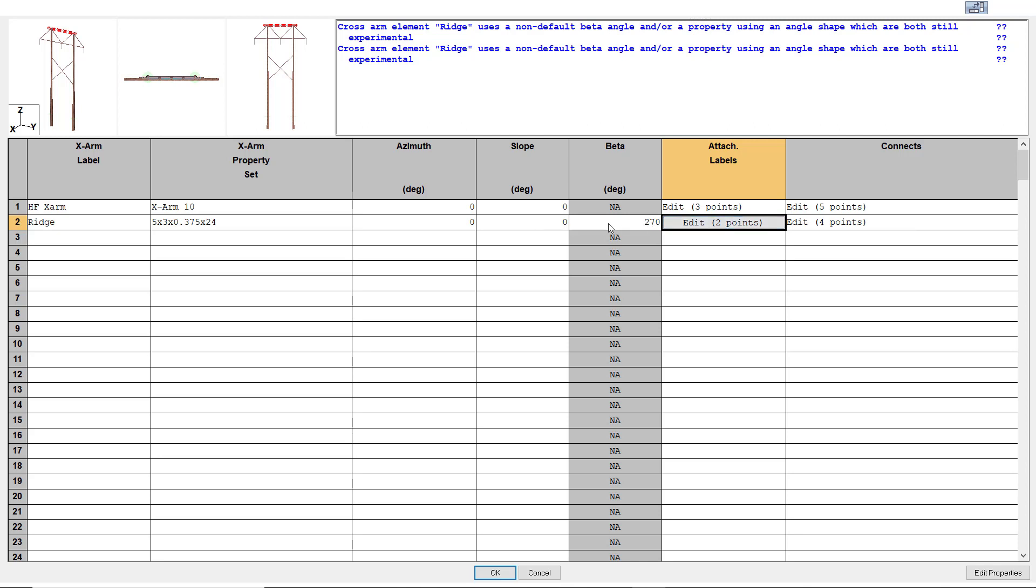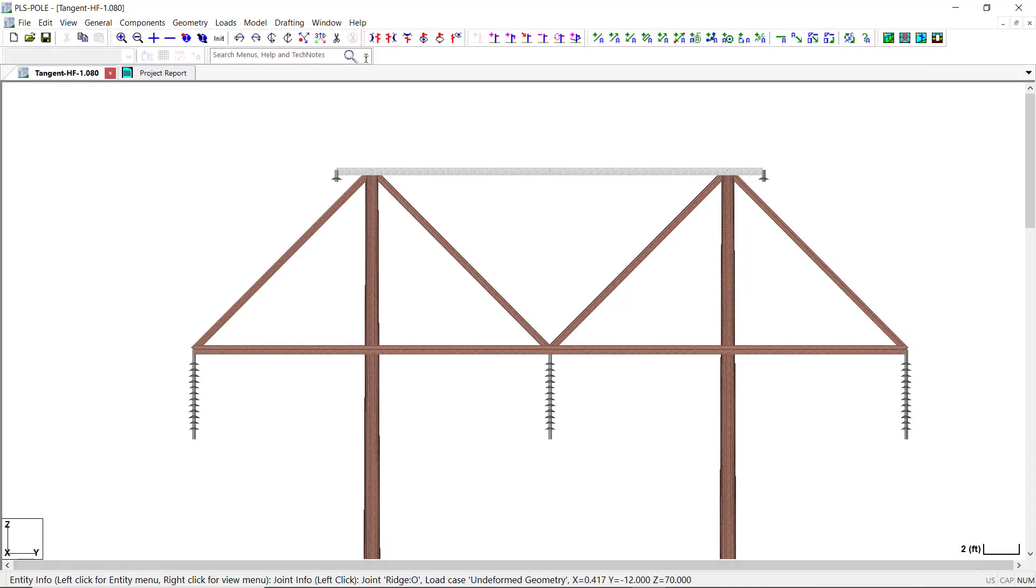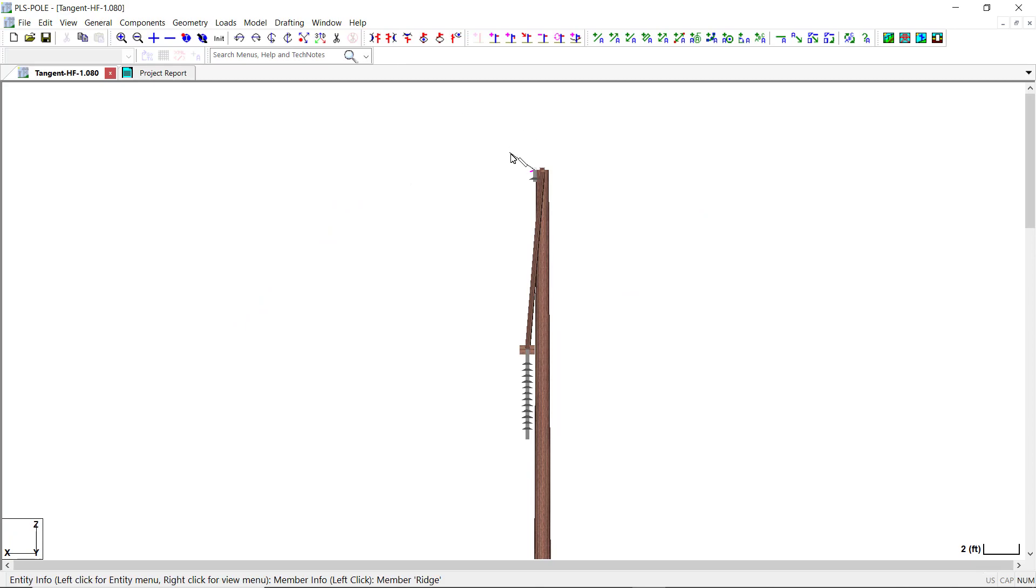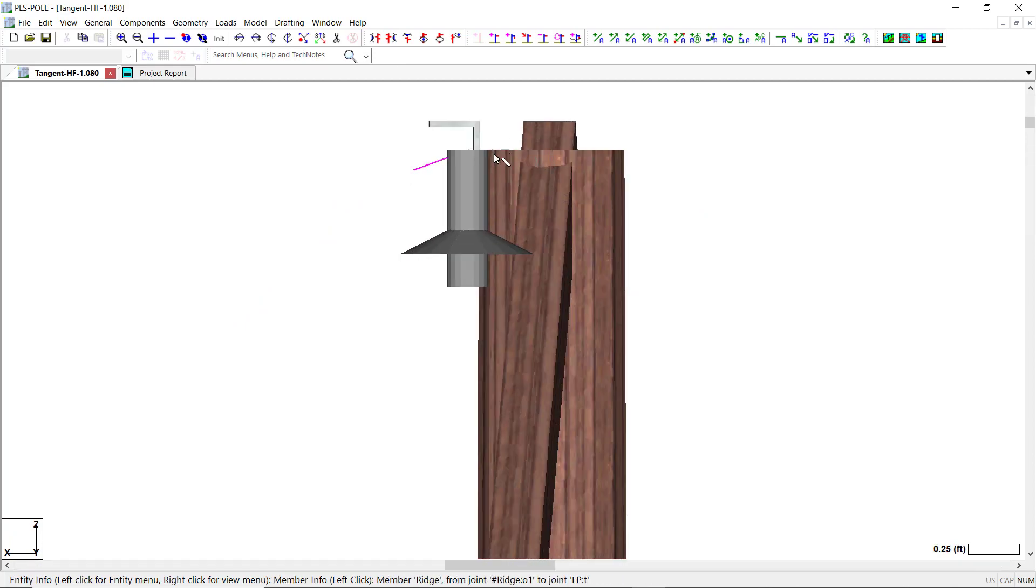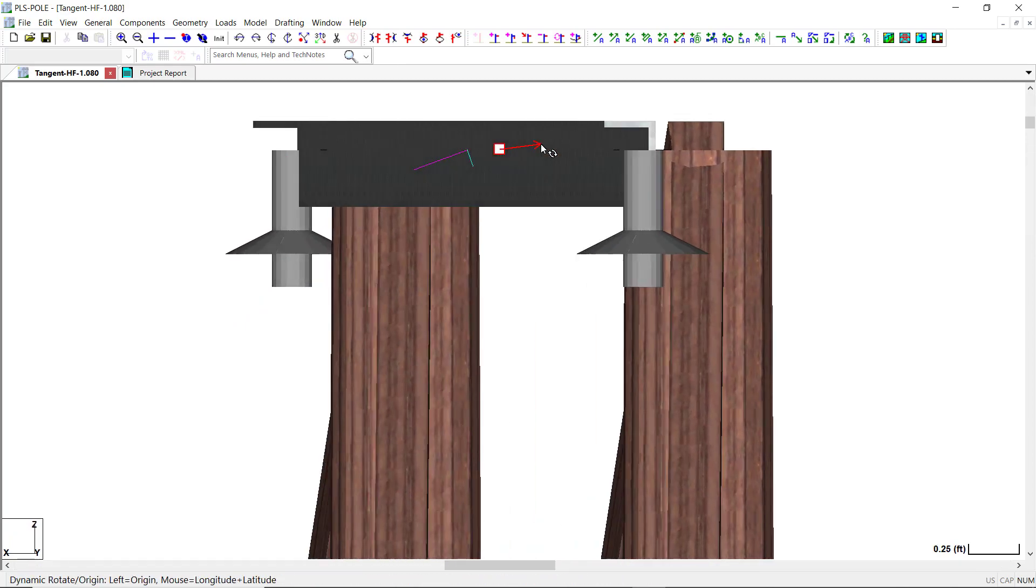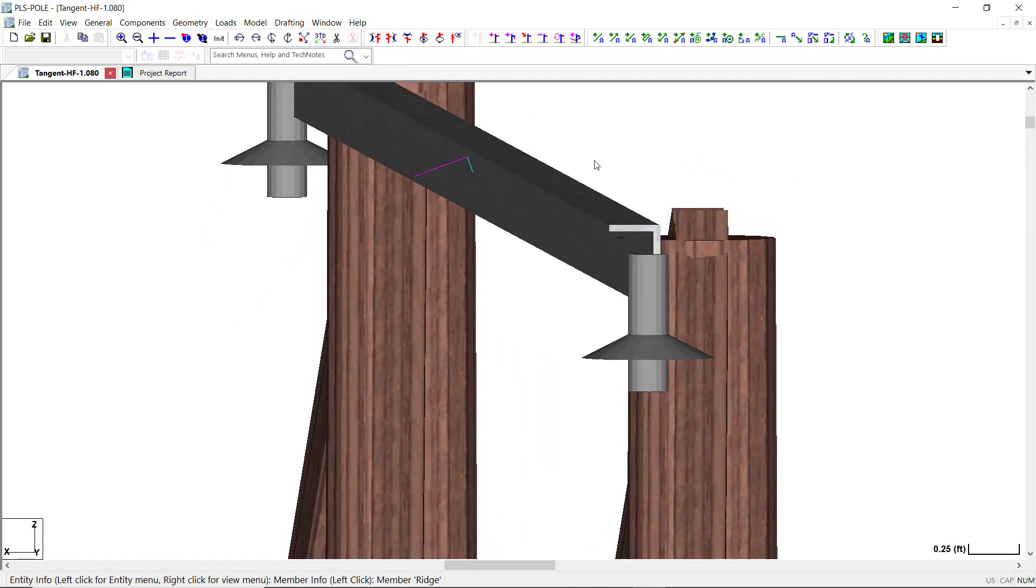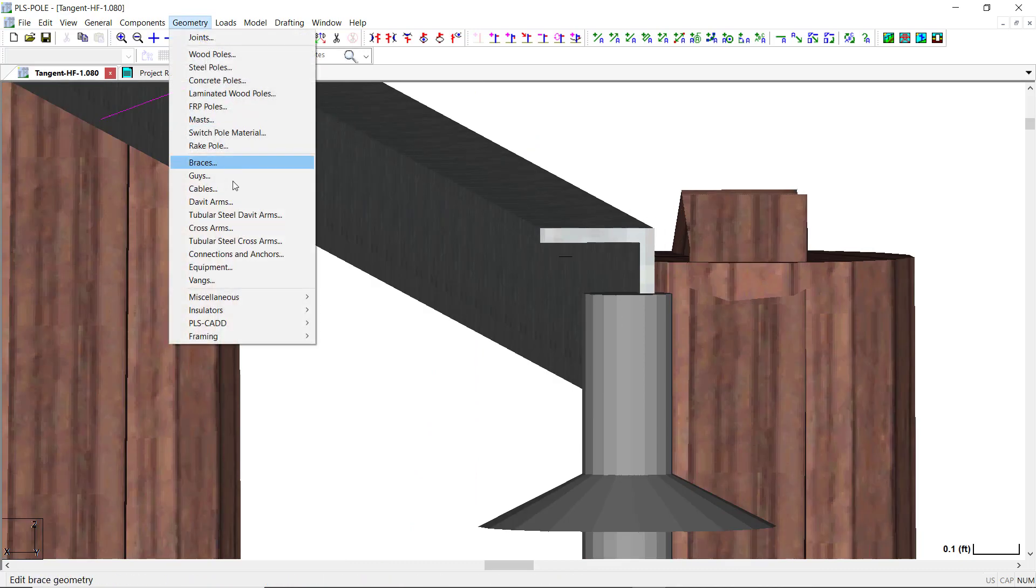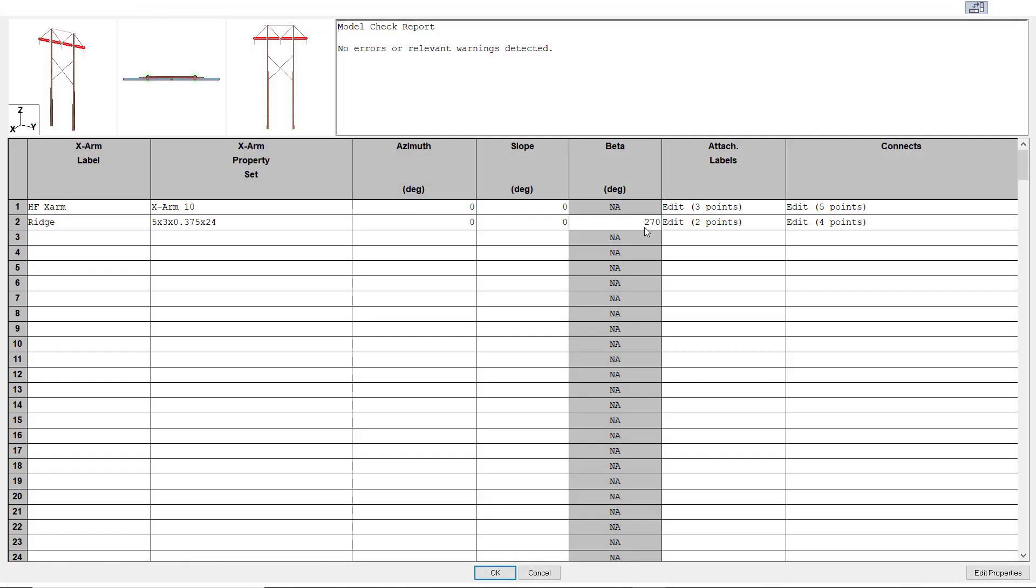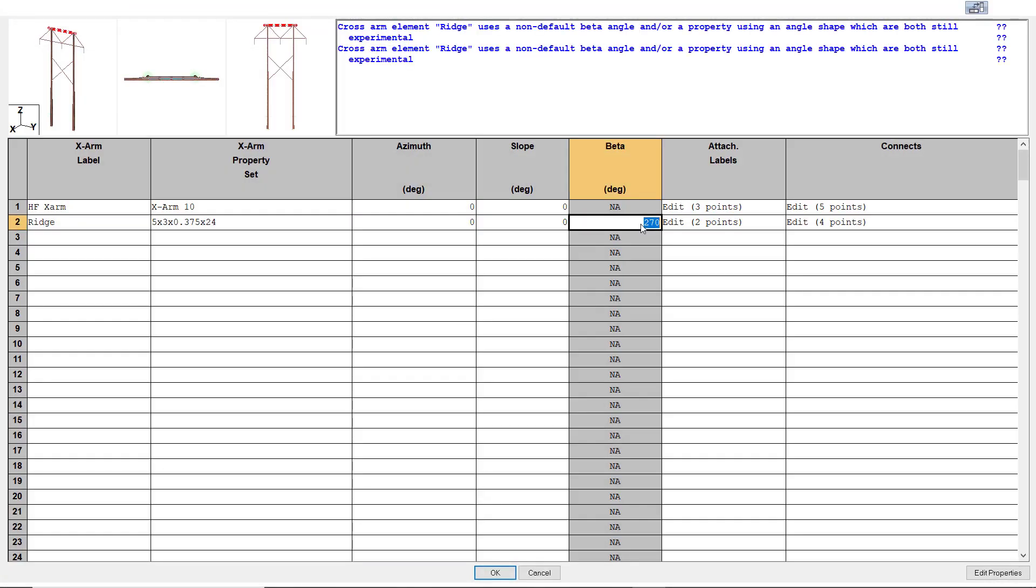The angle is entered in the geometry cross arm table just as you do for a normal cross arm. However, you will also need to define the beta angle for the cross arm. The beta angle determines the orientation of the legs of the angle cross arm relative to the axis which connects the member origin to the member end. The default beta angle is 270 degrees which will place one leg of the angle horizontally and the other leg vertically pointing in the downward direction.